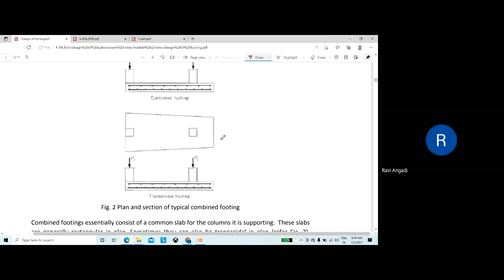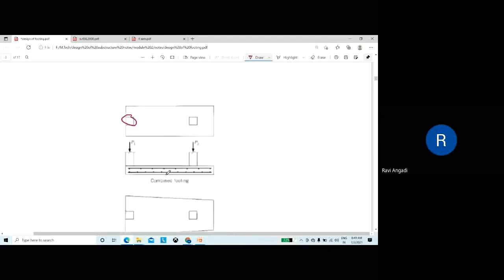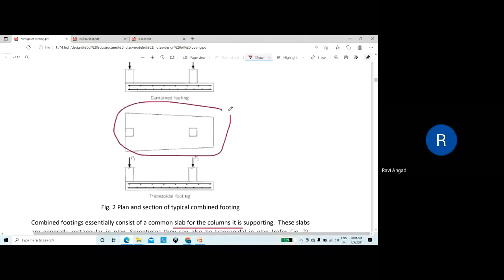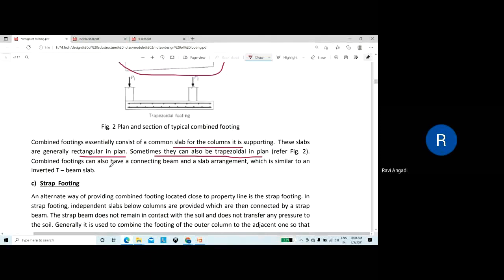The shape of the combined footing could be rectangular or trapezoidal depending upon the load coming on the columns. Combined footings essentially consist of a common slab — generally rectangular in plan, sometimes trapezoidal. A combined footing can also have a connecting beam and slab arrangement similar to an inverted T-beam slab.